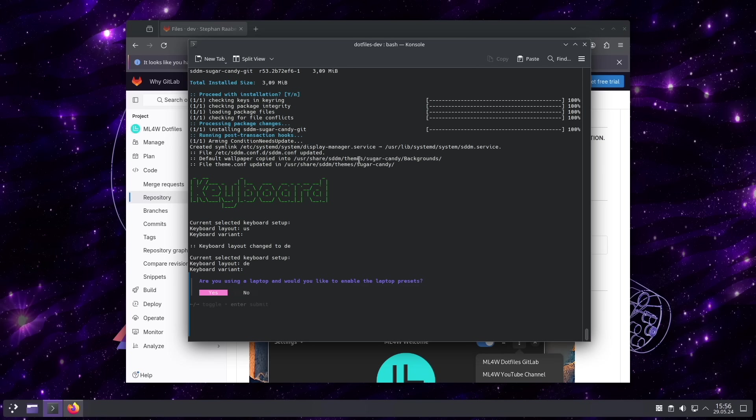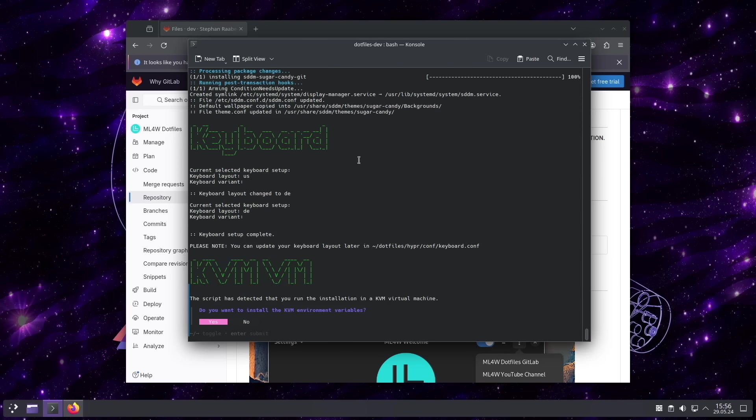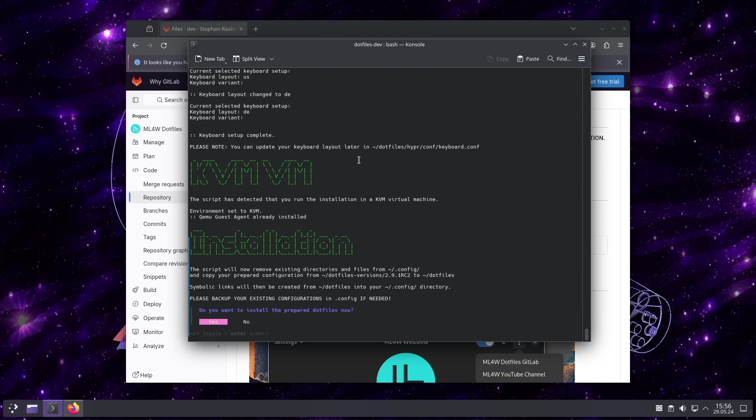I'm not on the laptop. But if you are on a laptop, you can select here yes and some more laptop special settings. I'm in a KVM virtual machine. That's why I confirm this with yes.